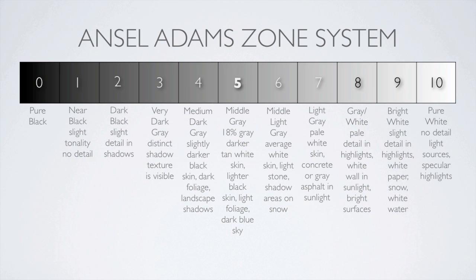Ranging from 0 to 10, the zone system describes ideal exposure values for things like tree foliage, skin tones, and snow.